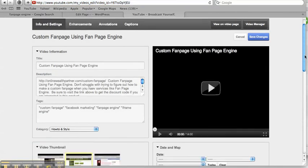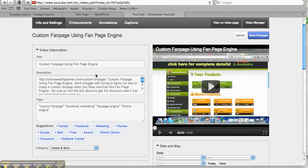So the very first thing that you want to do is make sure that you put the keyword in the actual title of your video. So my keyword happens to be Fan Page Engine.